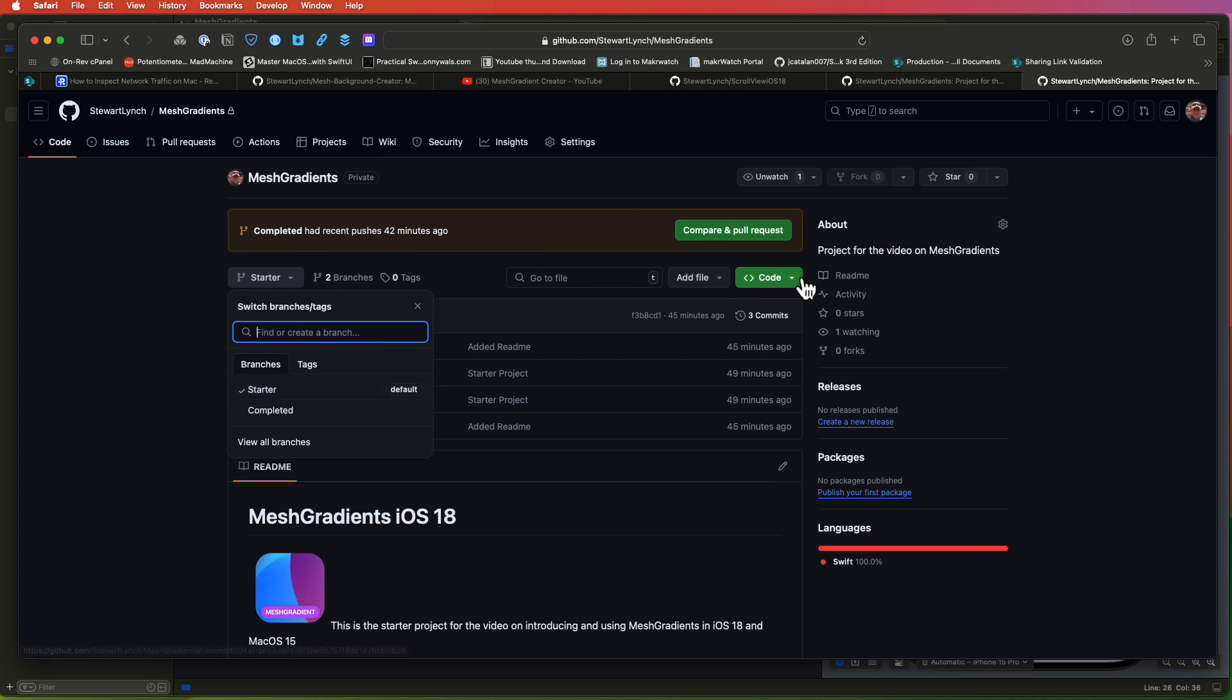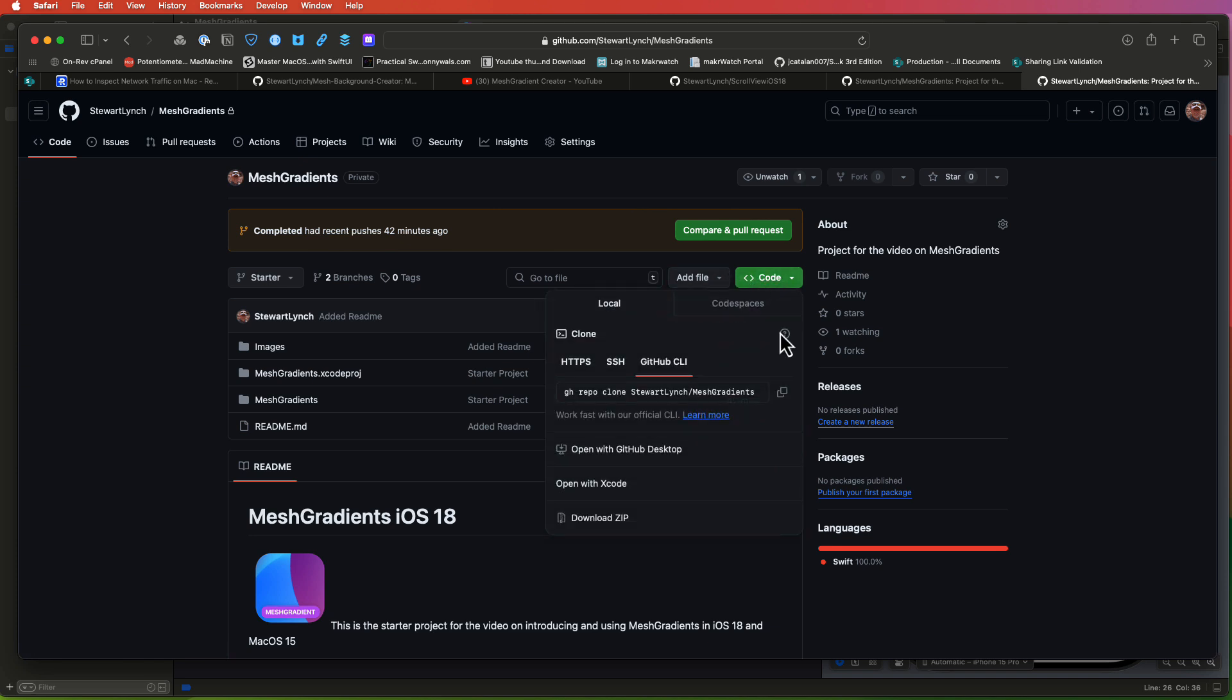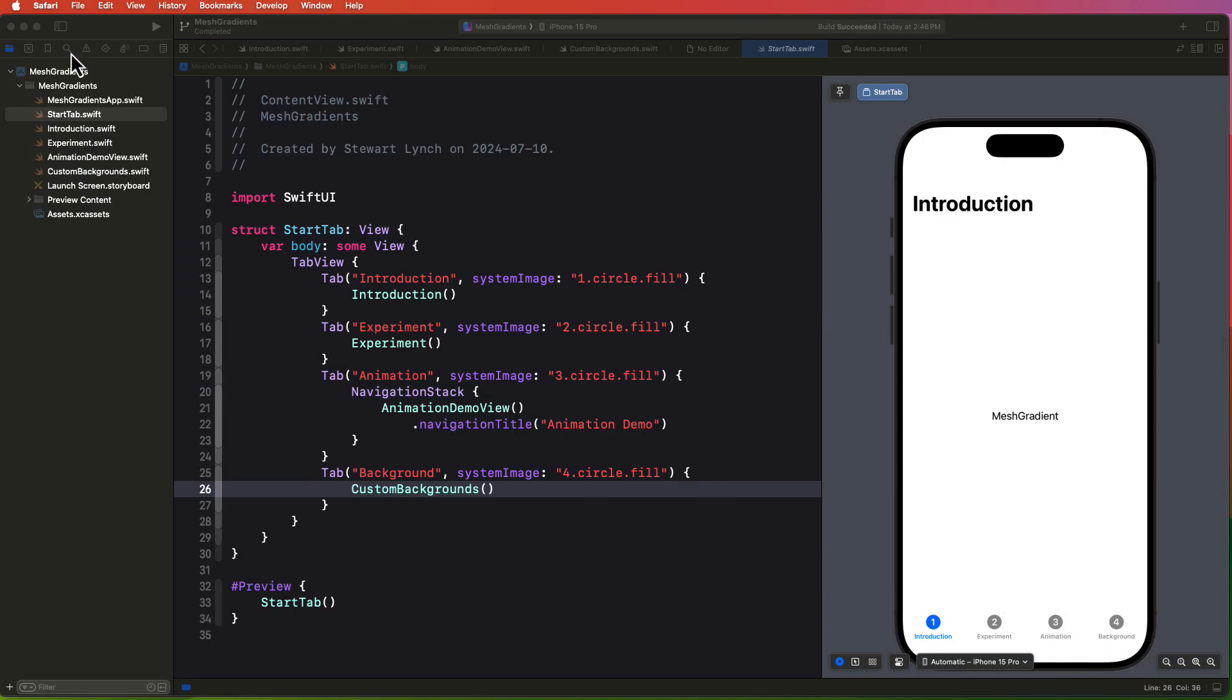You can just download and expand the zipped archive. At the time I recorded this video, I'm currently running Xcode beta 3 but I'm still on macOS Sonoma. The project has a number of different tab views with very little content in each, but I'll explain how we're going to work through this as we get to them.